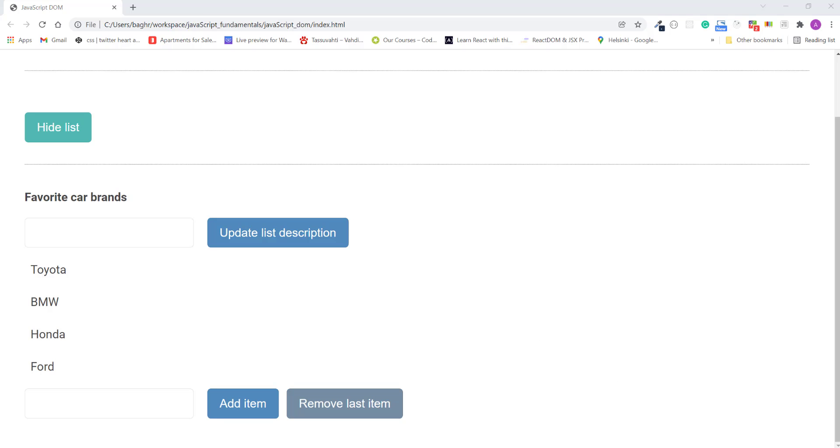Coming up in the upcoming lectures, we'll start looking deep into all those event listeners that we have been using in the previous lectures.